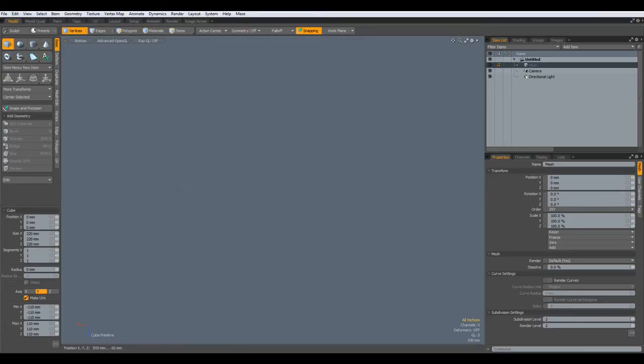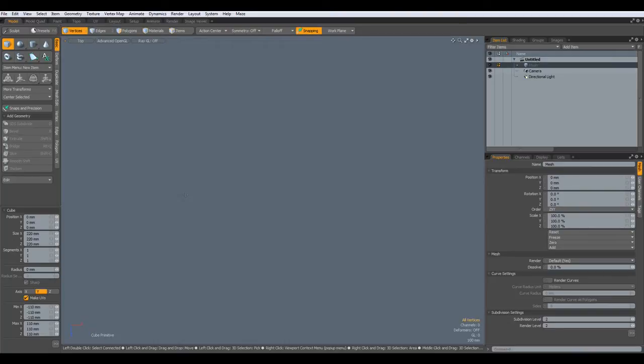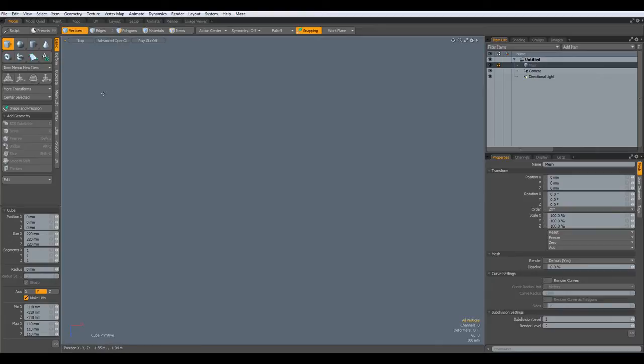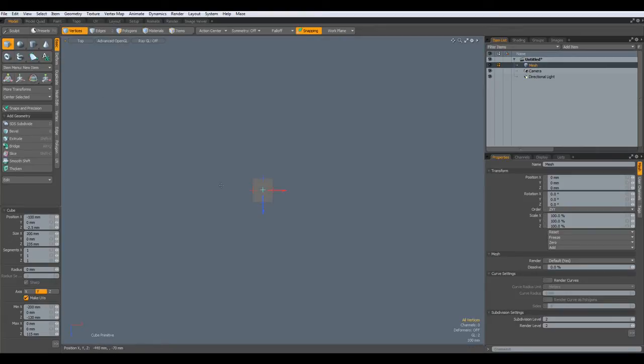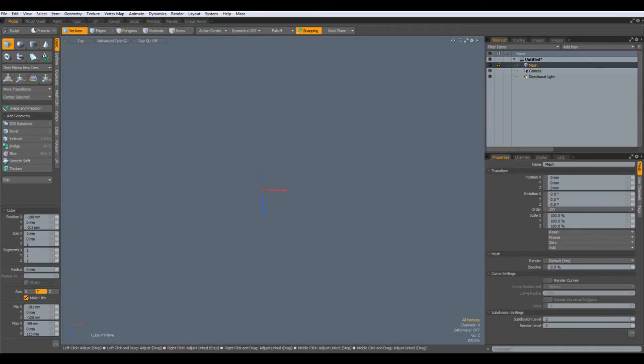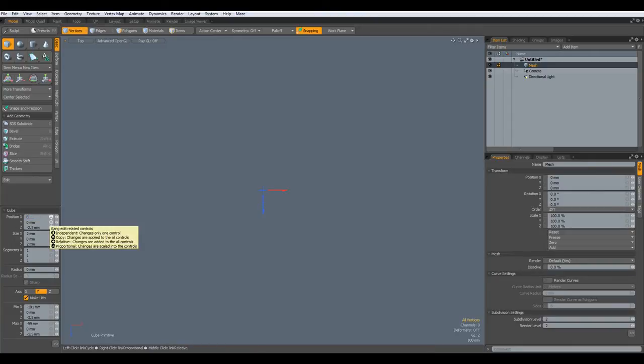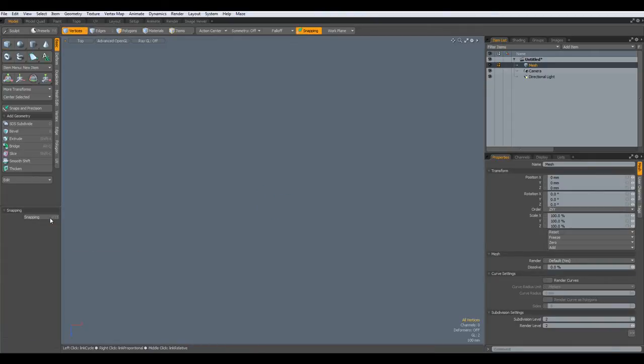So here we go. I'm in the top view. Hit the A key to go to the middle. Select a square and make it two by two millimeters and center everything in the middle. Drop the tool, A key so we see it.